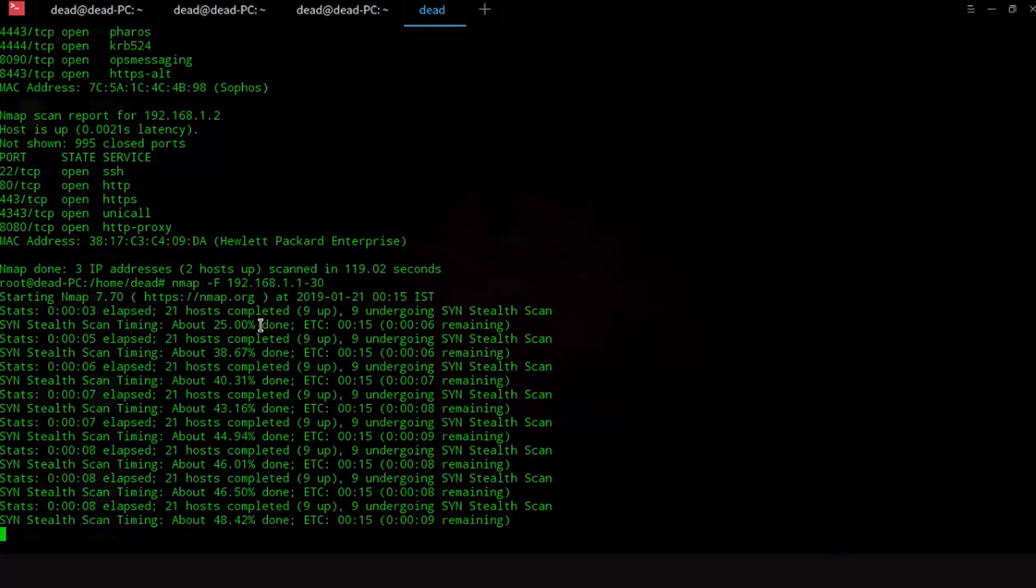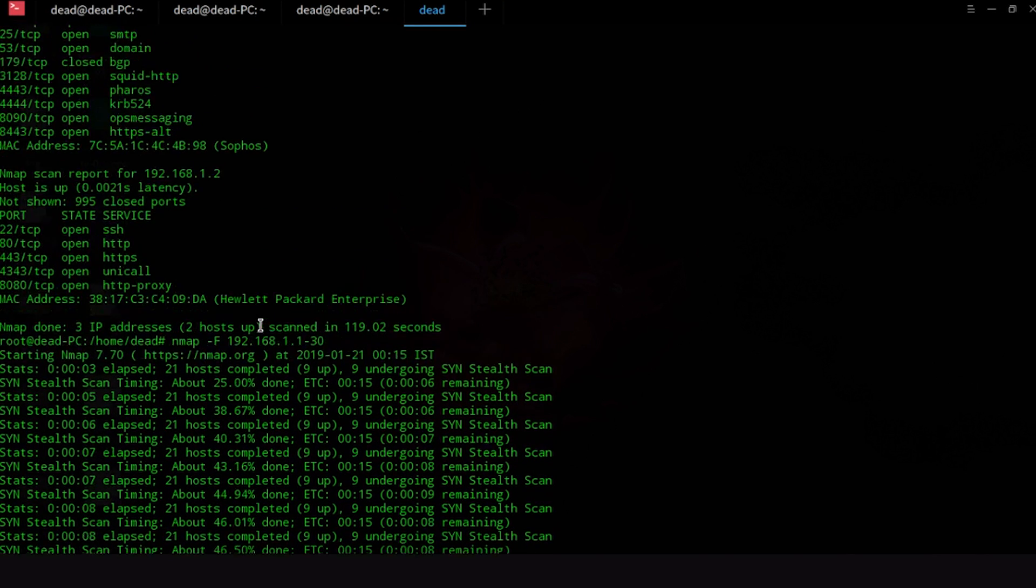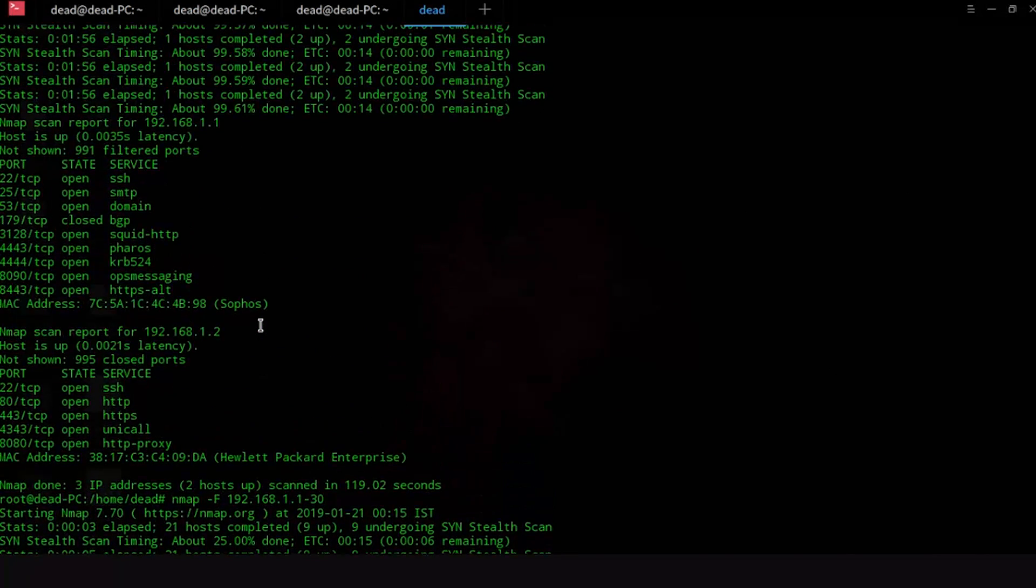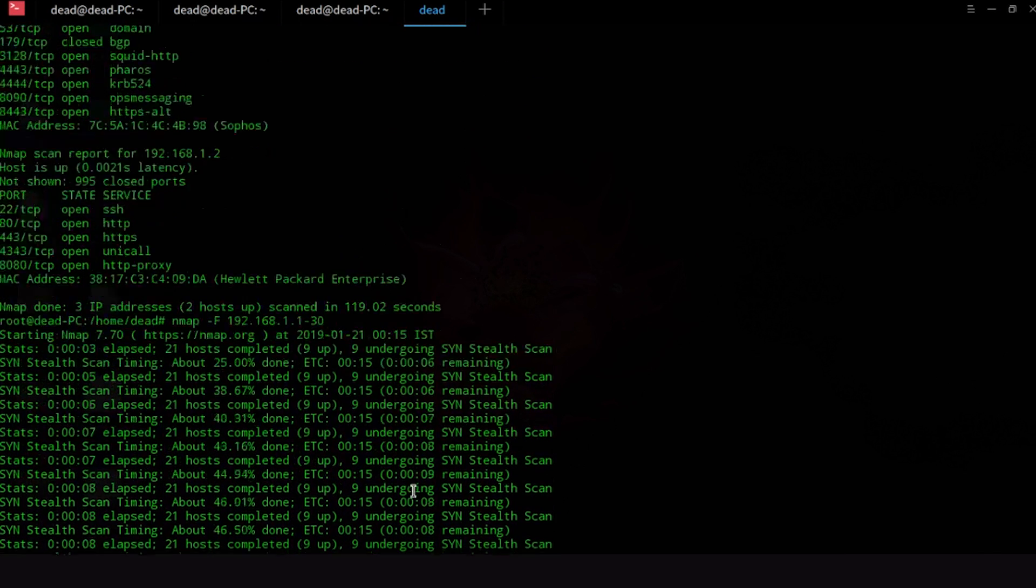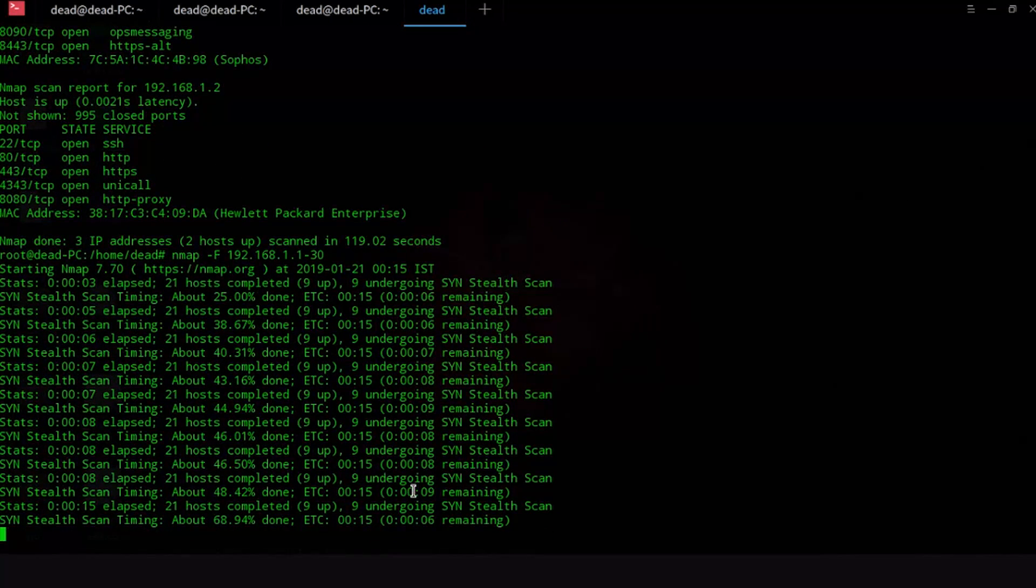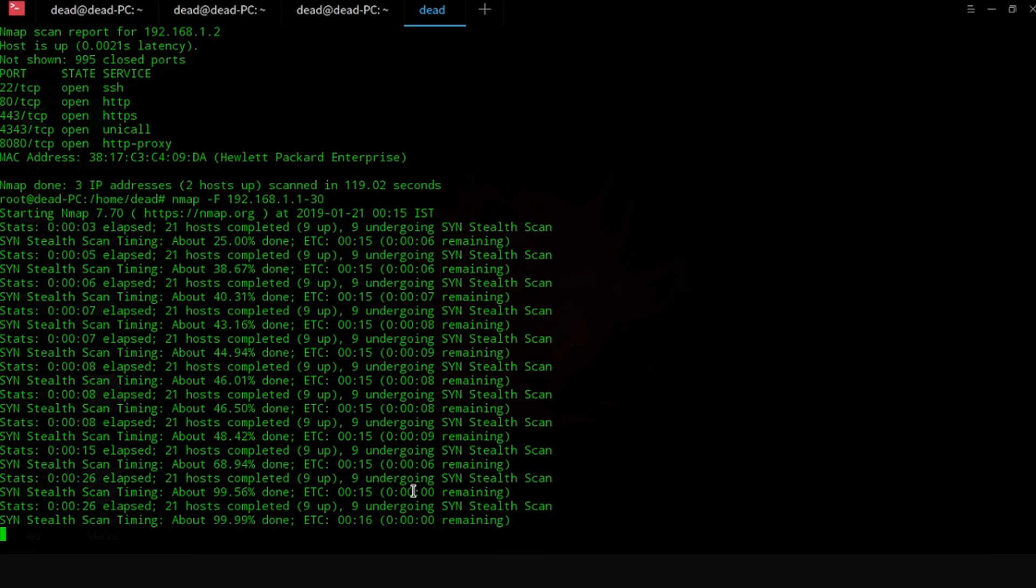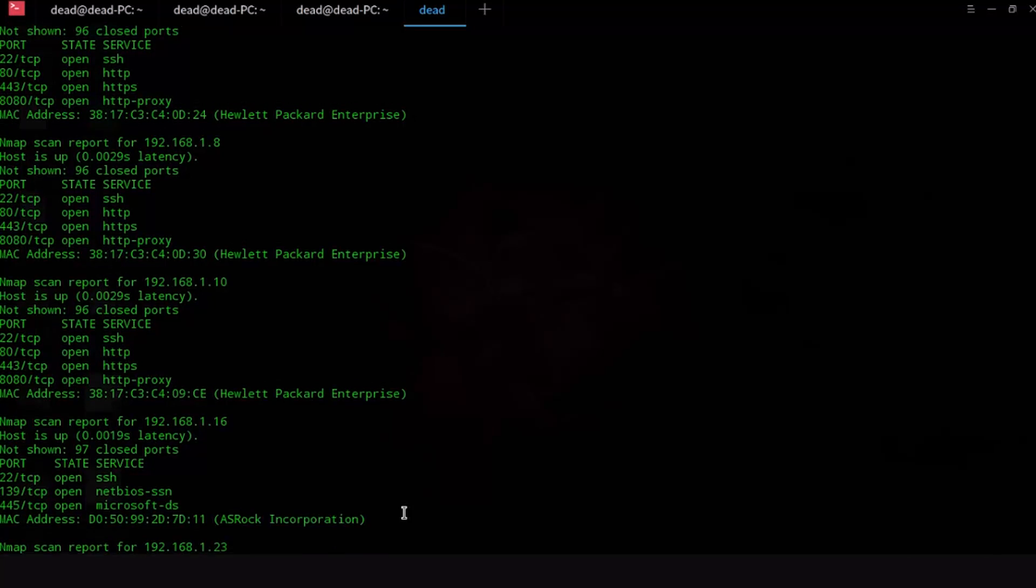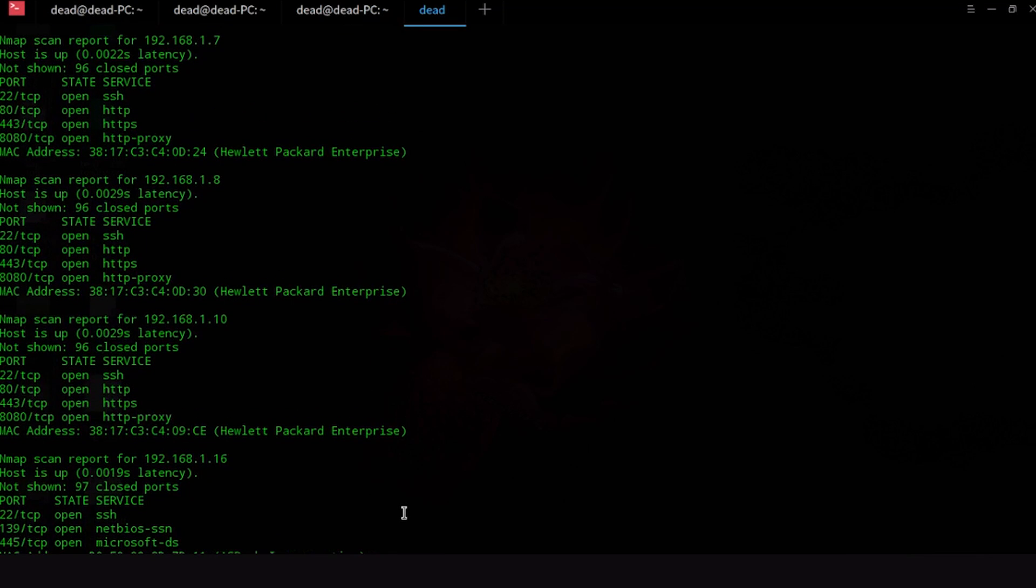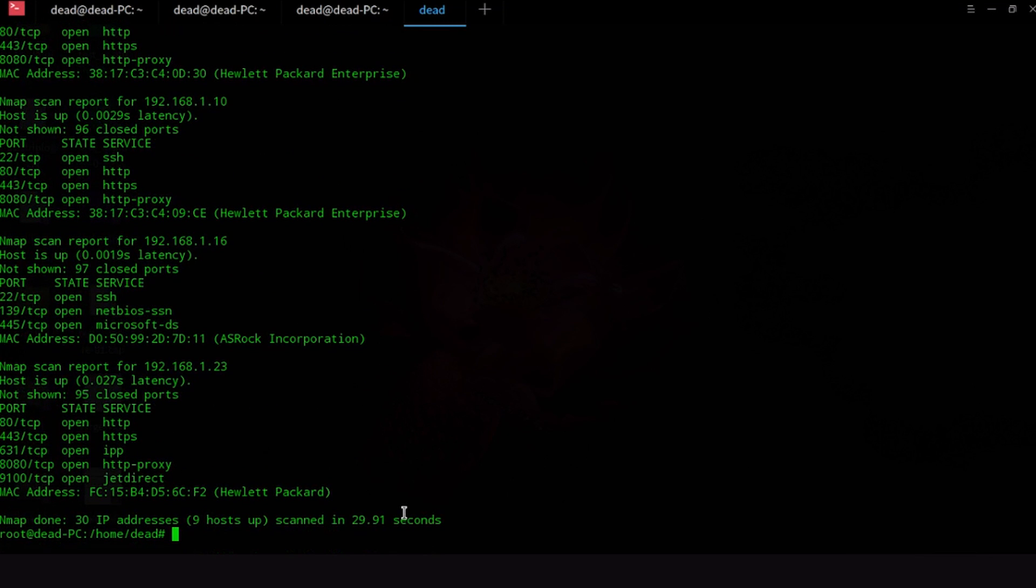Since we have used the F flag this is going to work considerably faster. Now as you guys can see out here this had taken around 119 seconds so that's around 2 minutes. Now this will take a considerably lesser time. So let's see this was done in 29.91 seconds and we did 30 IP addresses. So we see that hyphen F surely speeds up the whole scanning process.